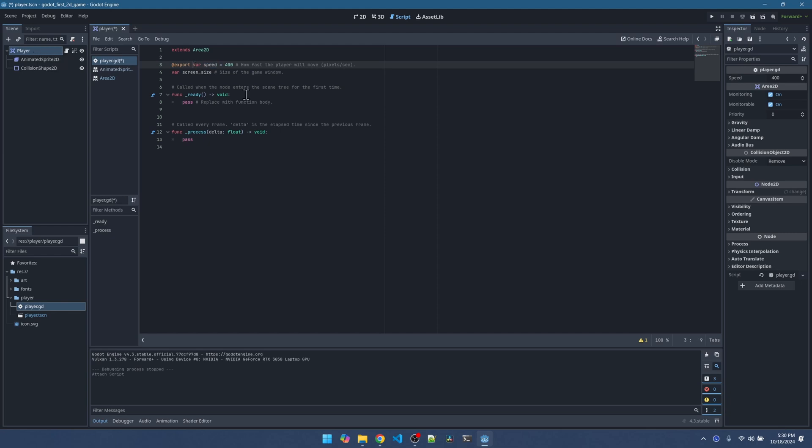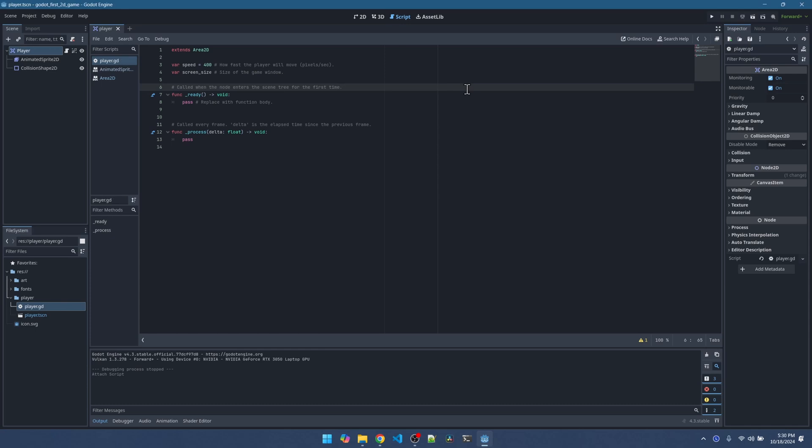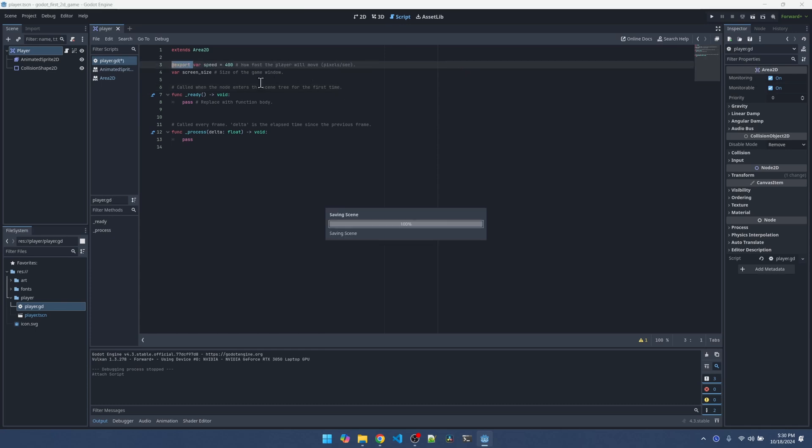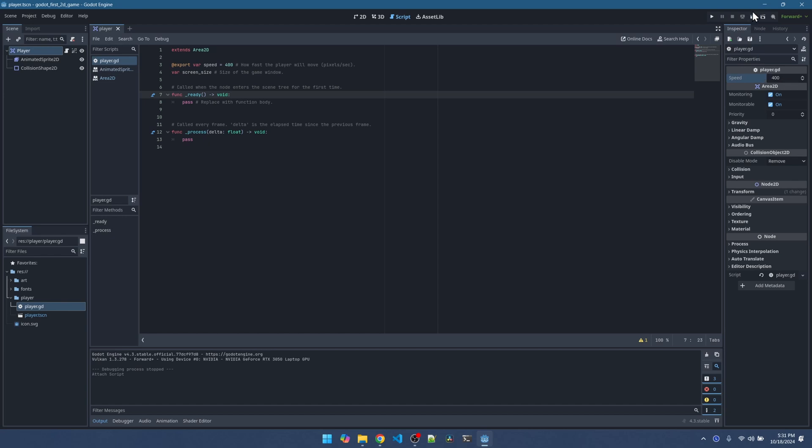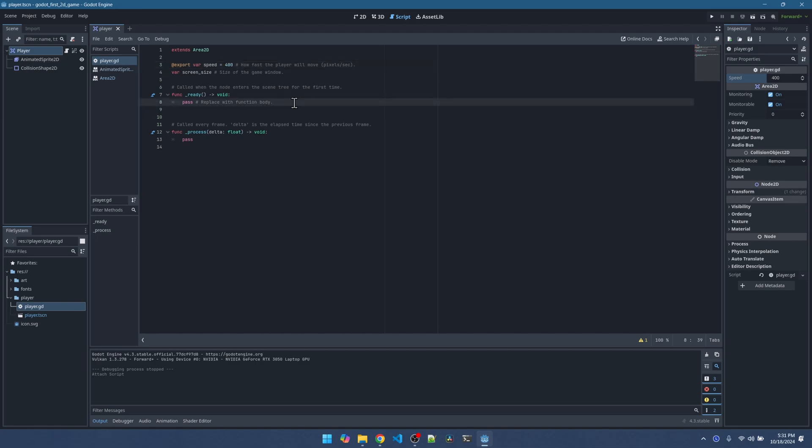If I take out export and then save, you can see that it's gone from here. Let me add it back. This is useful when we're testing. We can play the scene and then adjust the speed in the editor and watch the speed of the player change. This 400 starting number is totally arbitrary. If we don't really know how fast we want the player to move, having this attribute here is useful. We can play the scene and adjust this number as the scene is running. Whatever you put here will override what's in this variable.